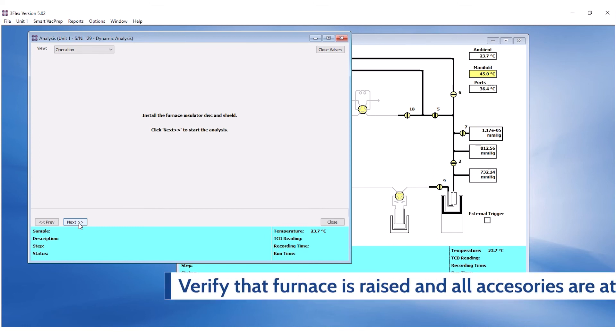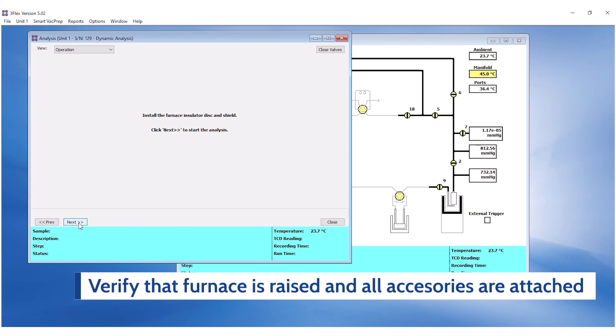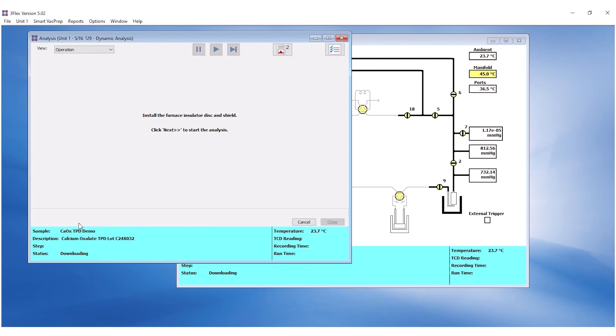Verify that the furnace is raised, sample thermocouple, insulator, and shield are installed. Click Next to start the analysis.